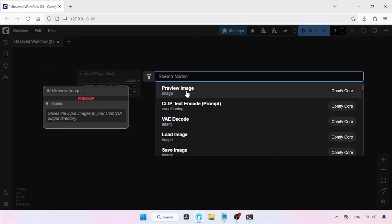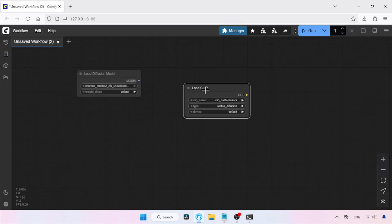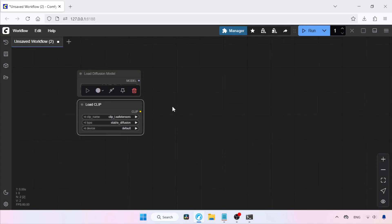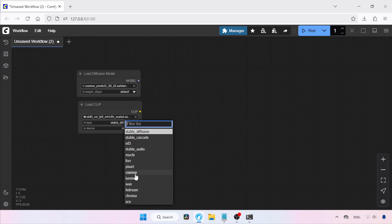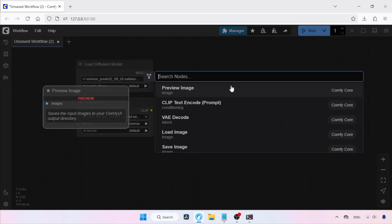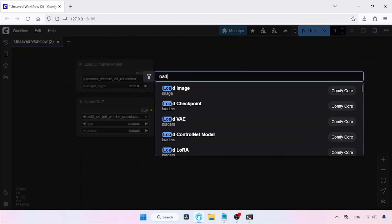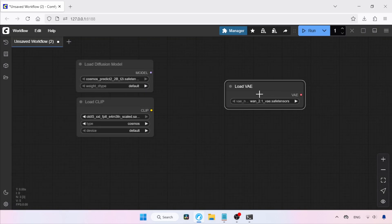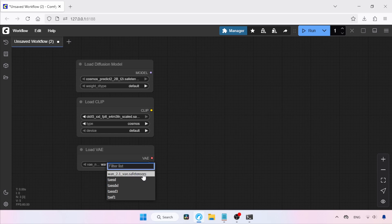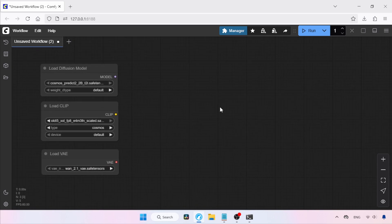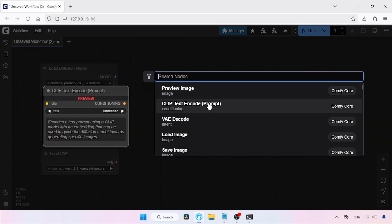Next, add a node called Load Clip. Double-click and search for Load Clip, then click on it. In Clip Name, select T5-XXL-FP8. If you're using FP16, then select FP16. After that, change the type from Stable Diffusion to Cosmos. Next, let's add a node for loading VAE. Double-click and search for Load VAE, then click on it. In VAE Name, select WAN2.1VAE.safetensors. Next, we're going to add our positive and negative prompts. Double-click and search for Clip Text Encode Prompt, then click on it.